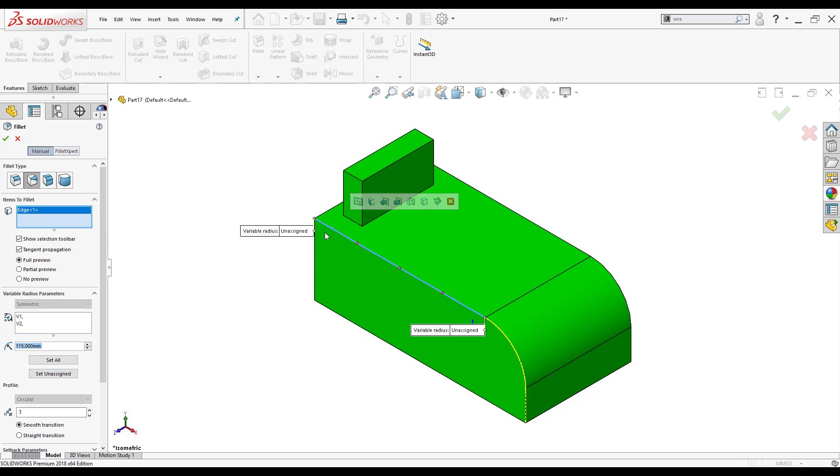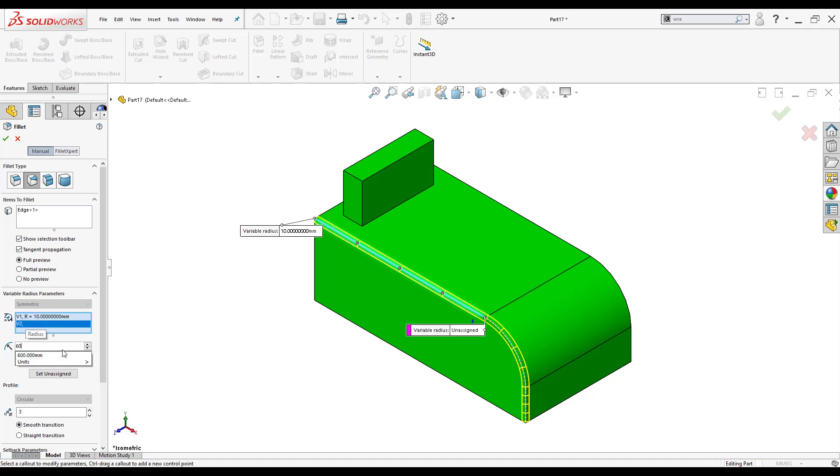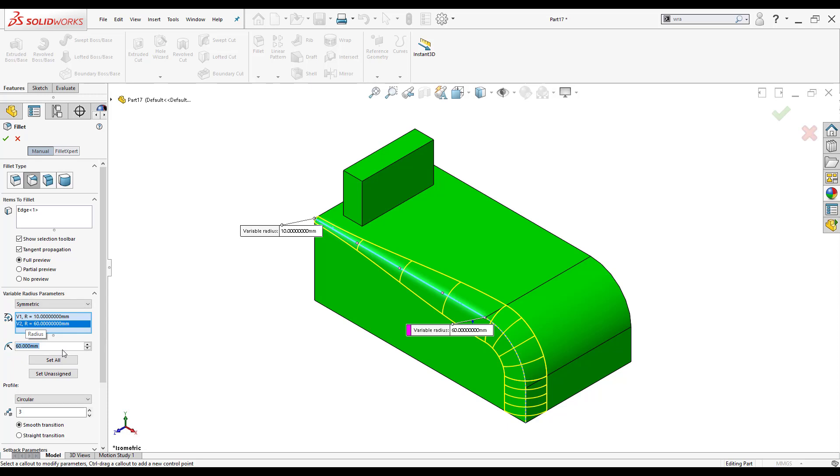So I'll go ahead and click this edge and I'll start off by selecting what I want it to be. So I'll start off at a radius say of 10 millimeters. The second one will end it at 60. As you can tell in the preview showing us the gradual change from going to a radius of 10 millimeters to 60 millimeters.